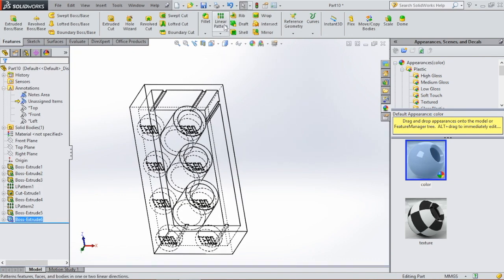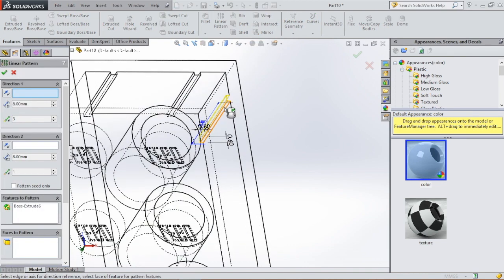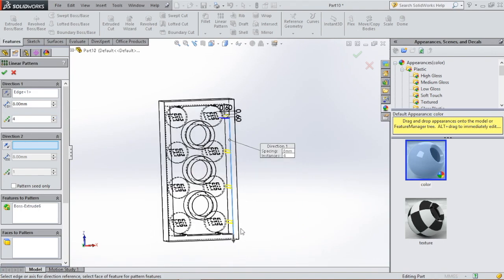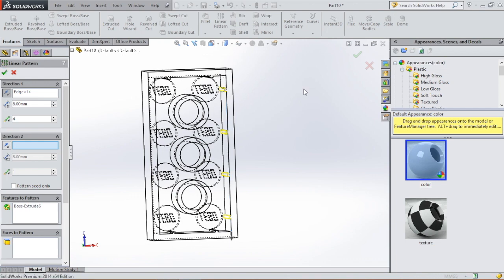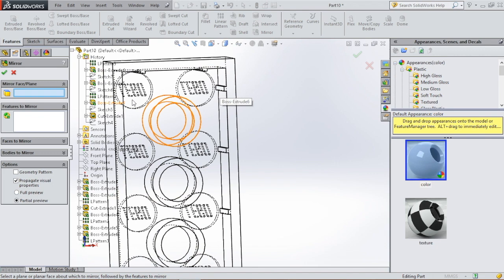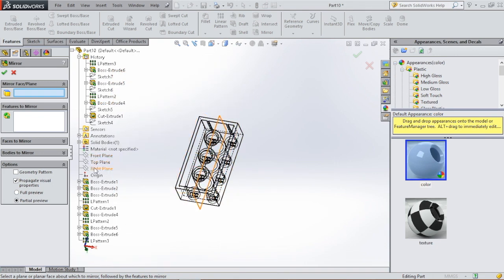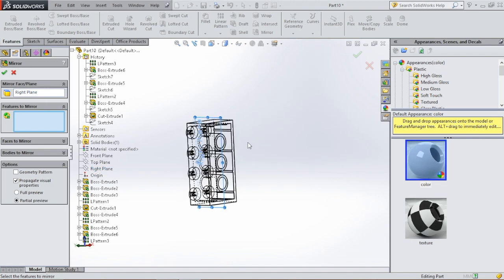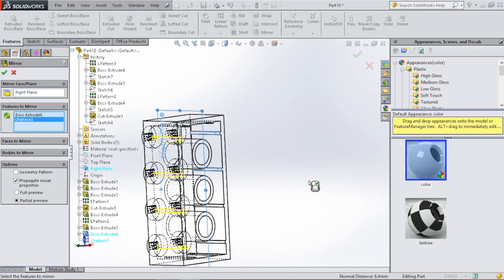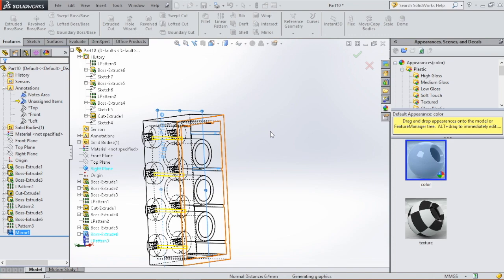Then we're going to go to linear pattern. Select the direction and we need four ridges. After that go to mirror and we're going to mirror those ridges. First select a plane — select the right plane. Select the features we want to mirror: this one and the linear pattern. Click OK.